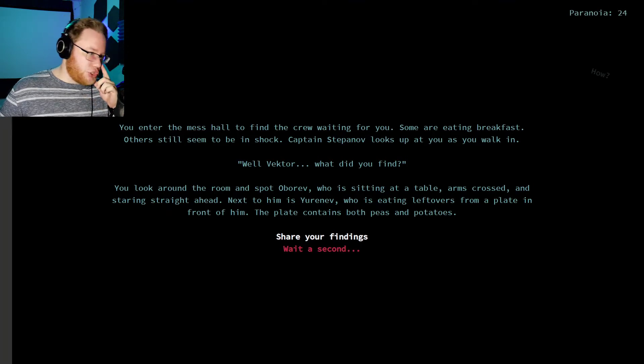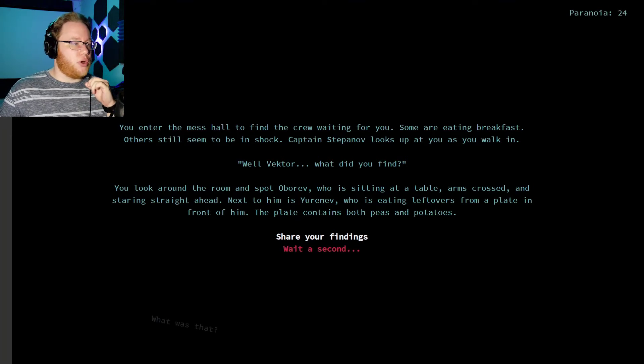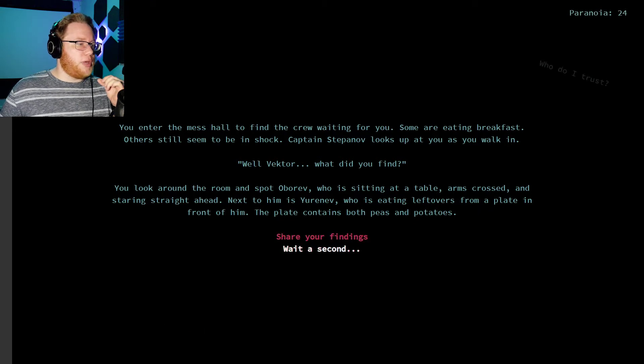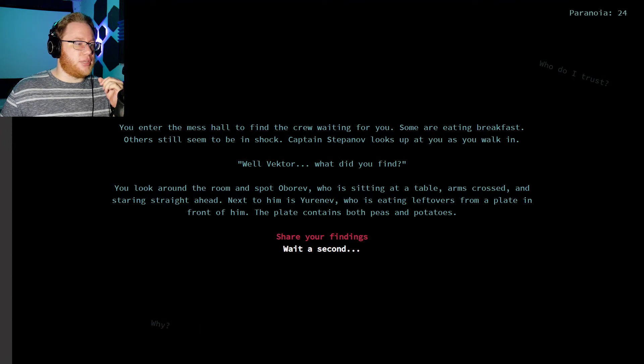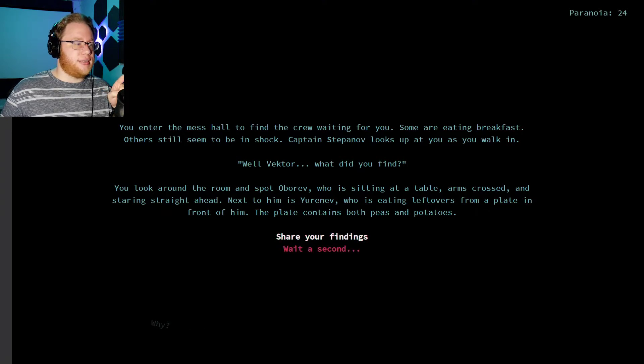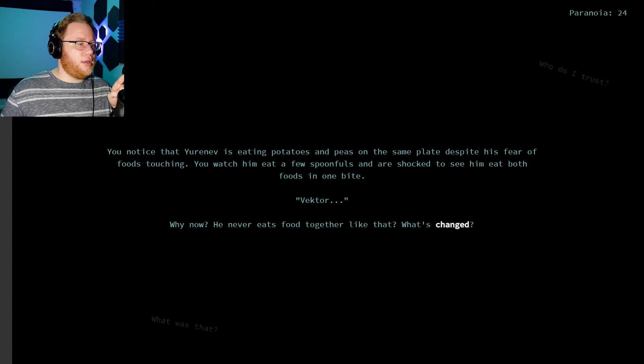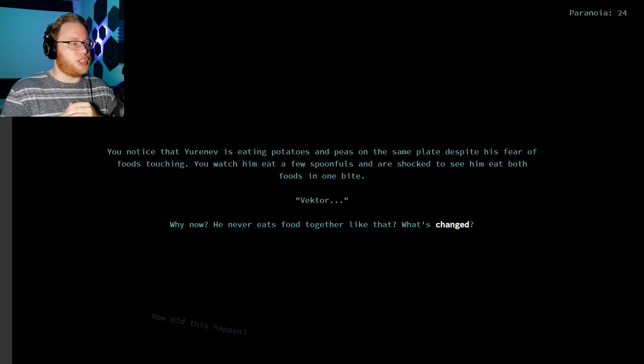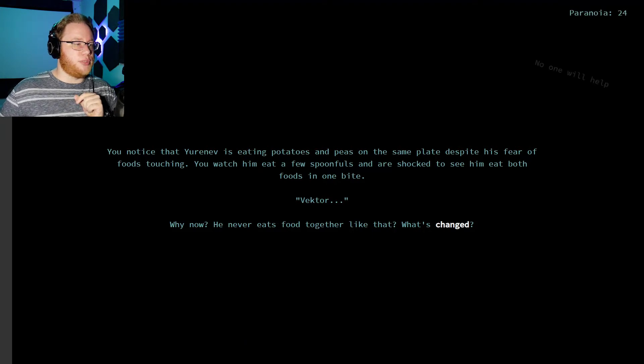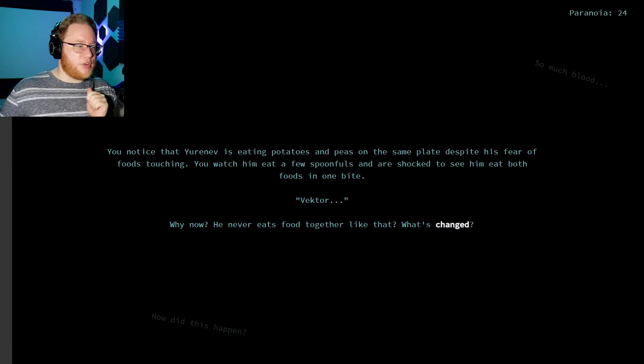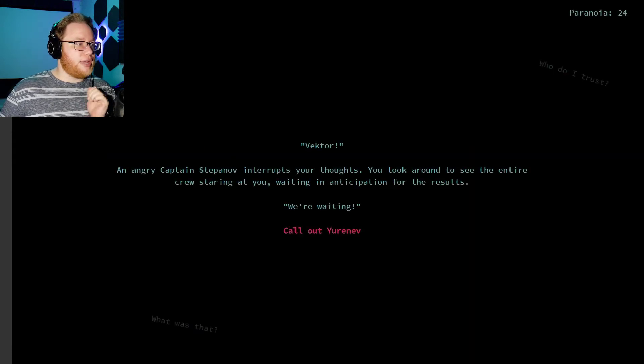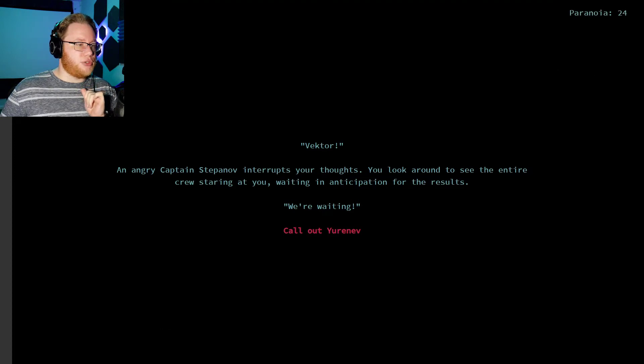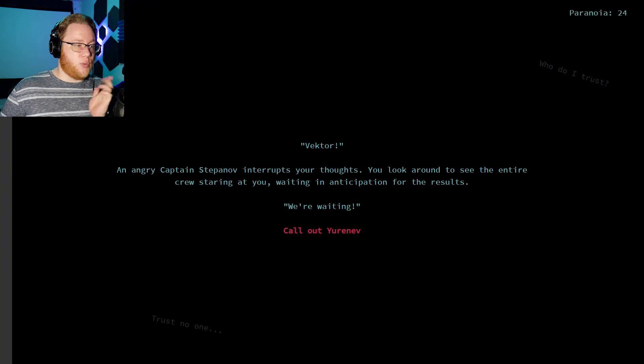You enter the mess hall to find the crew waiting for you. Some are eating breakfast. Others still seem to be in shock. Captain Stepanov looks at you as you walk in. Well, Vector, what'd you find? You look around the room and spot Oberev, who's sitting at a table, arms crossed and staring straight ahead. Next to him is Urinev, who's eating the leftovers from a plate in front of him. The plate contains both peas and potatoes. So, wait a second. You notice that Urinev is eating potatoes and peas on the same plate, despite his fear of foods touching. You watch him eat a few spoonfuls and are shocked to see him eat both foods in one bite. Vector, why now? He never eats foods together like that. What's changed? Vector, an angry Captain Stepanov interrupts your thoughts. You look around to see the entire crew staring at you, waiting in anticipation for the results. We're waiting.